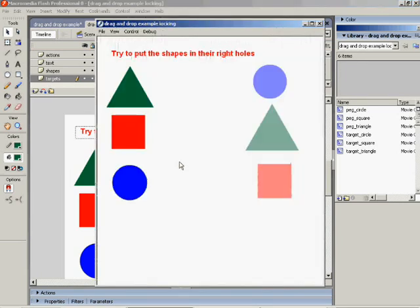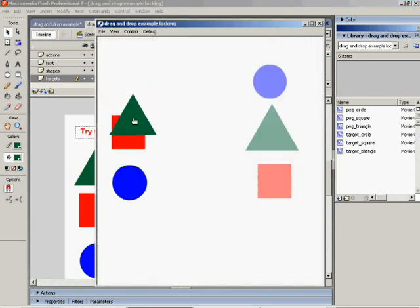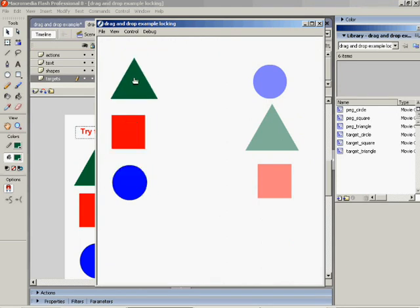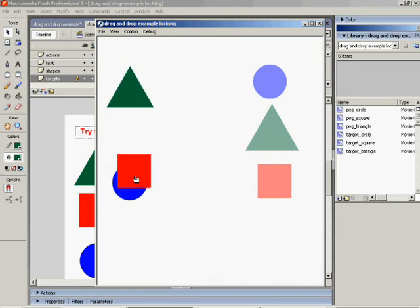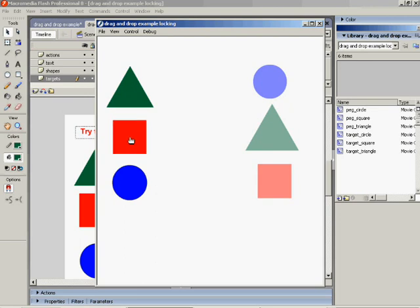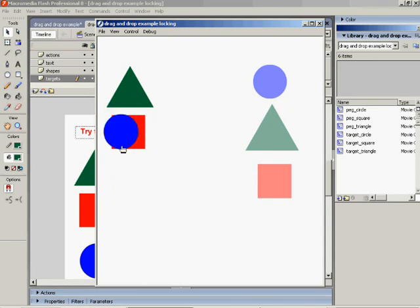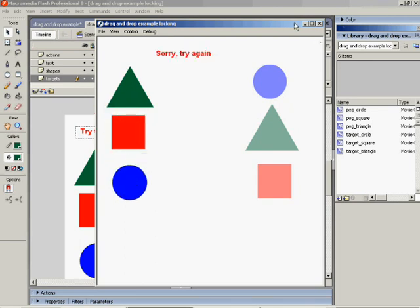You'll see in this example that the triangle goes over the top of everything. So does the square, and so does the circle. And this is because of a very simple piece of code called swap depth.